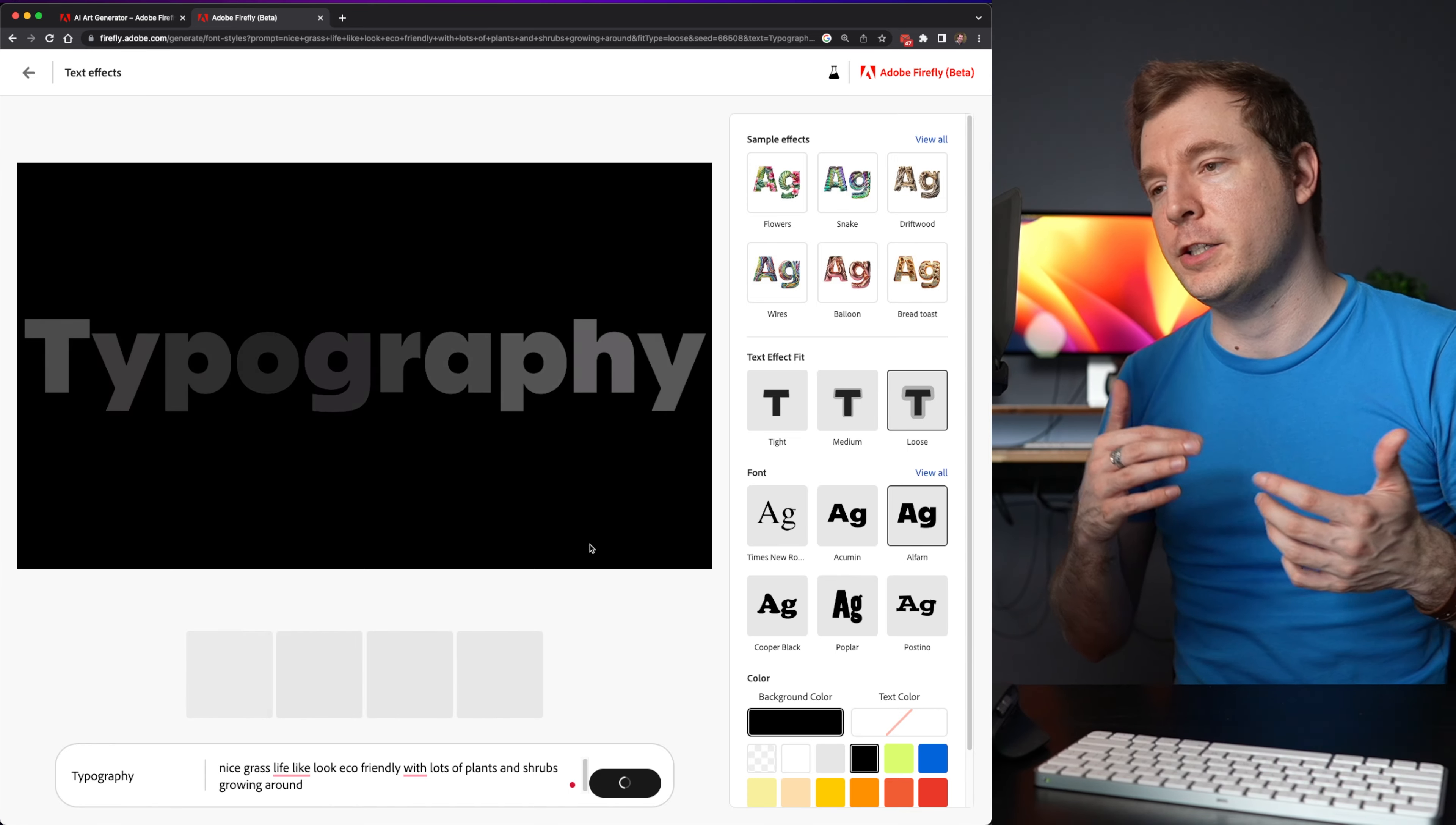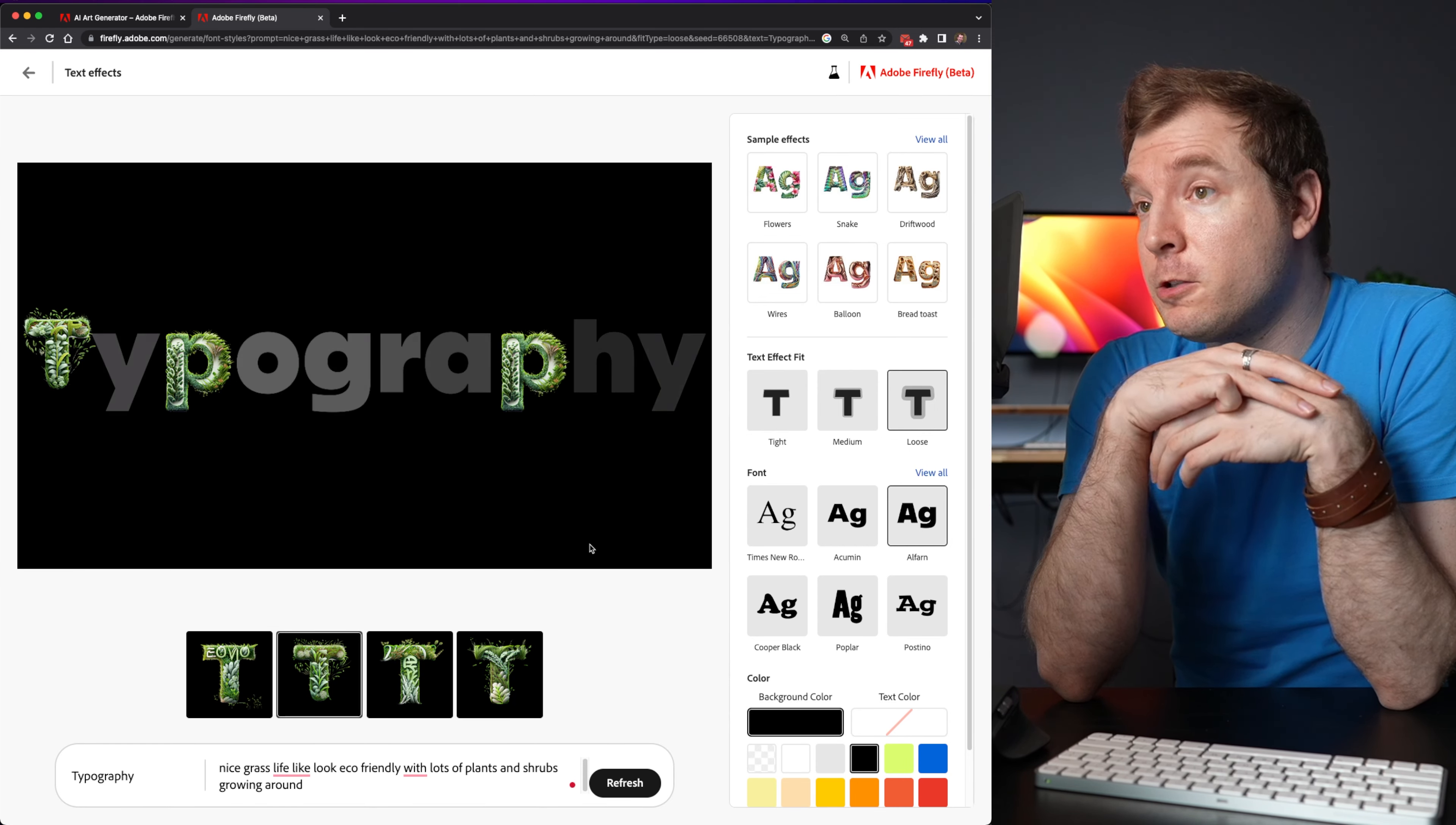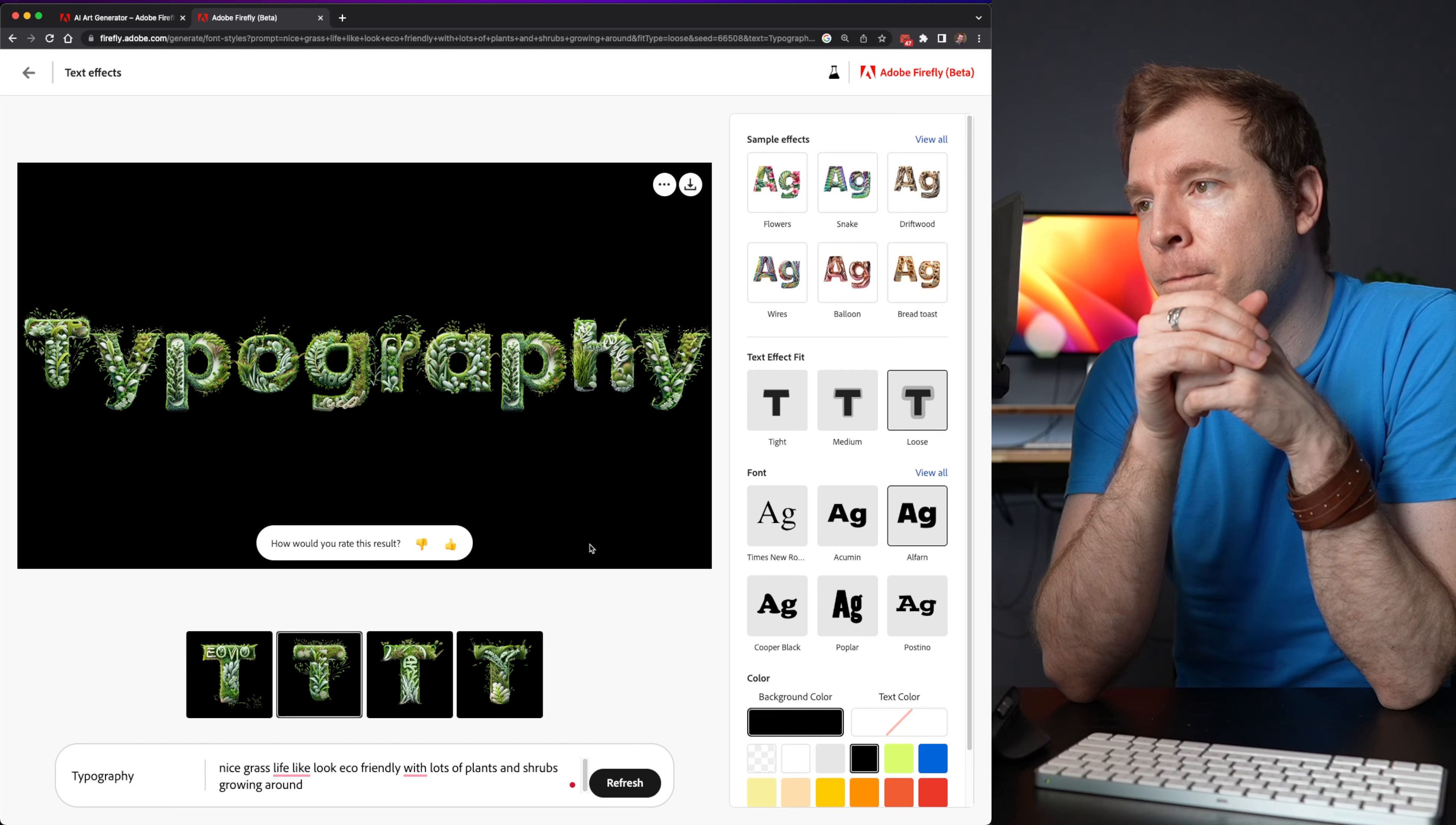And I'm going to select one of the fonts that is a little bit thicker. Because I think that way the shrubbery does look like it's using more of characters themselves. So I've got that nice letter T. It looks like the two letter P's have identified that they're the same letter P. So it just repeats that design that it's populated.